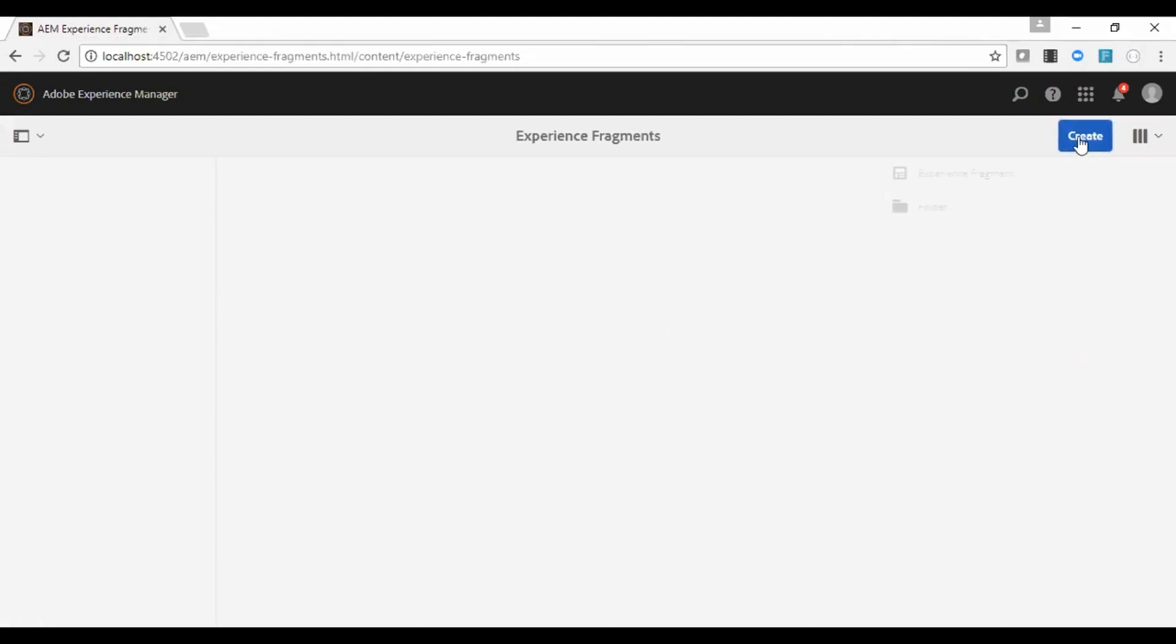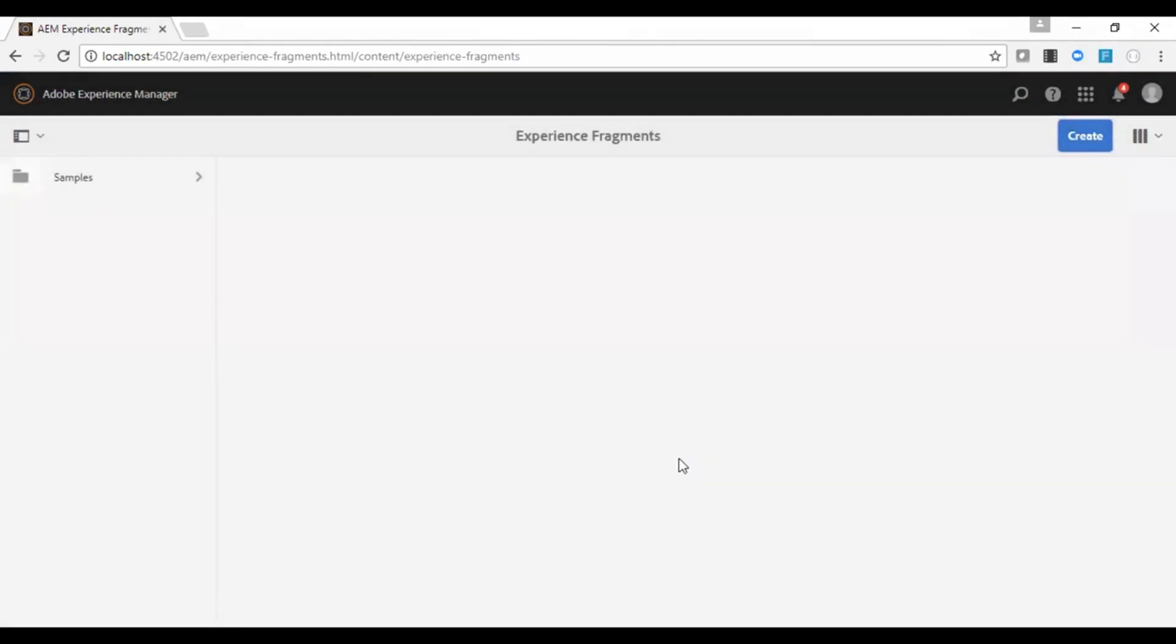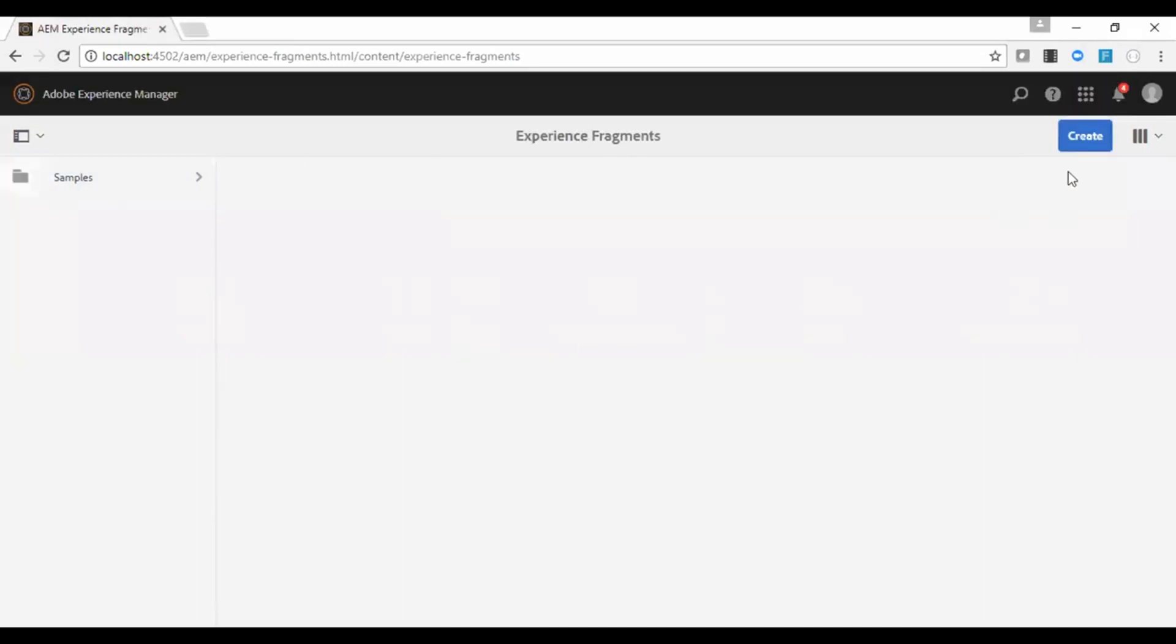Let us first create a folder. So this folder holds all the experience fragments. Now select the folder and create an experience fragment.